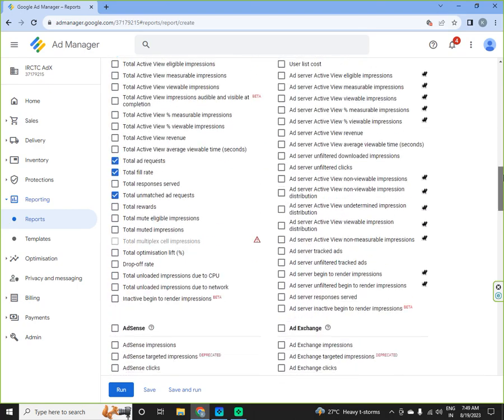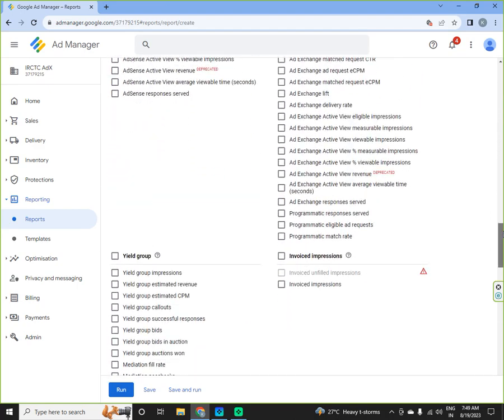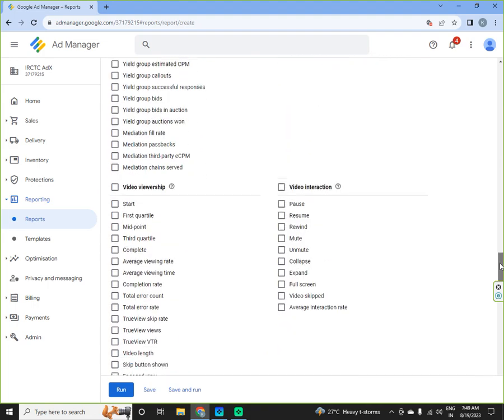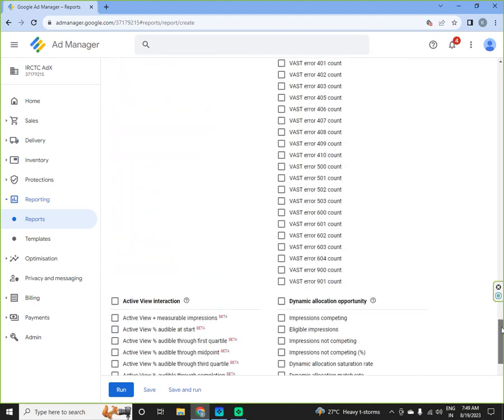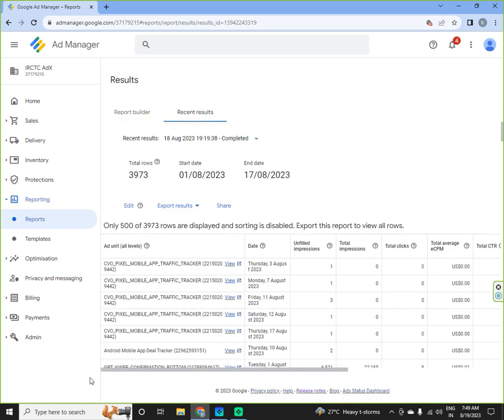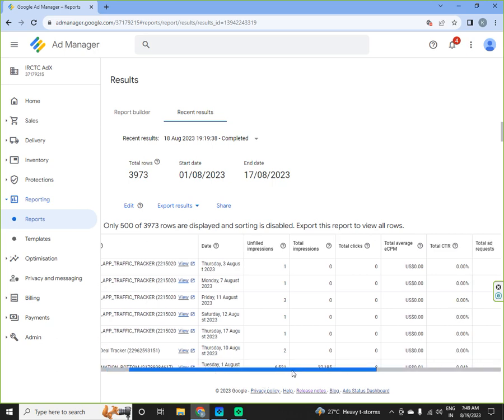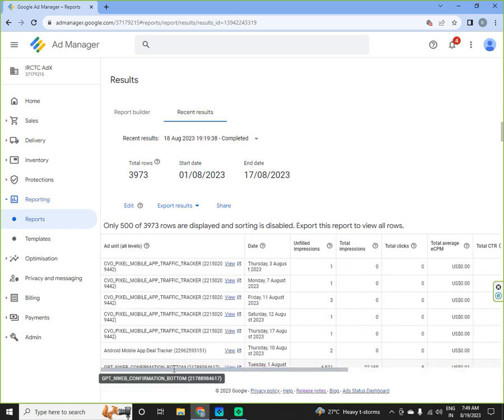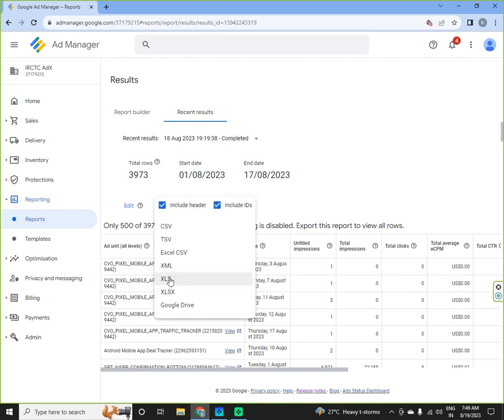So if we select all these and then run the report, here we get the report with all the parameters, day wise, and then you have to export the results if you want to filter it further.